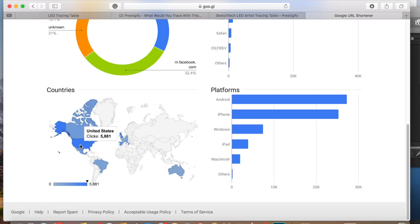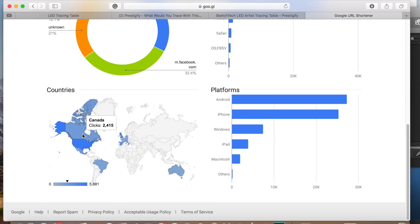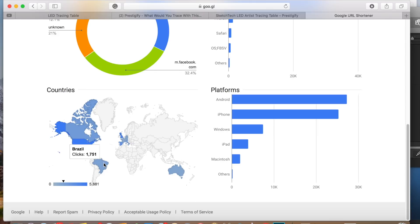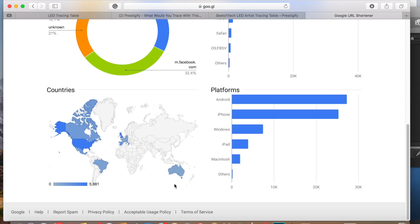So of course, you're going to have the United States leading the way with 5,881 clicks. Canada, I believe, is second with about 2,400. They are targeting Brazil. It looks like they're getting 1,700 clicks from Brazil. Now over here, we see Australia, 1,300 clicks. So they're definitely targeting Australia.